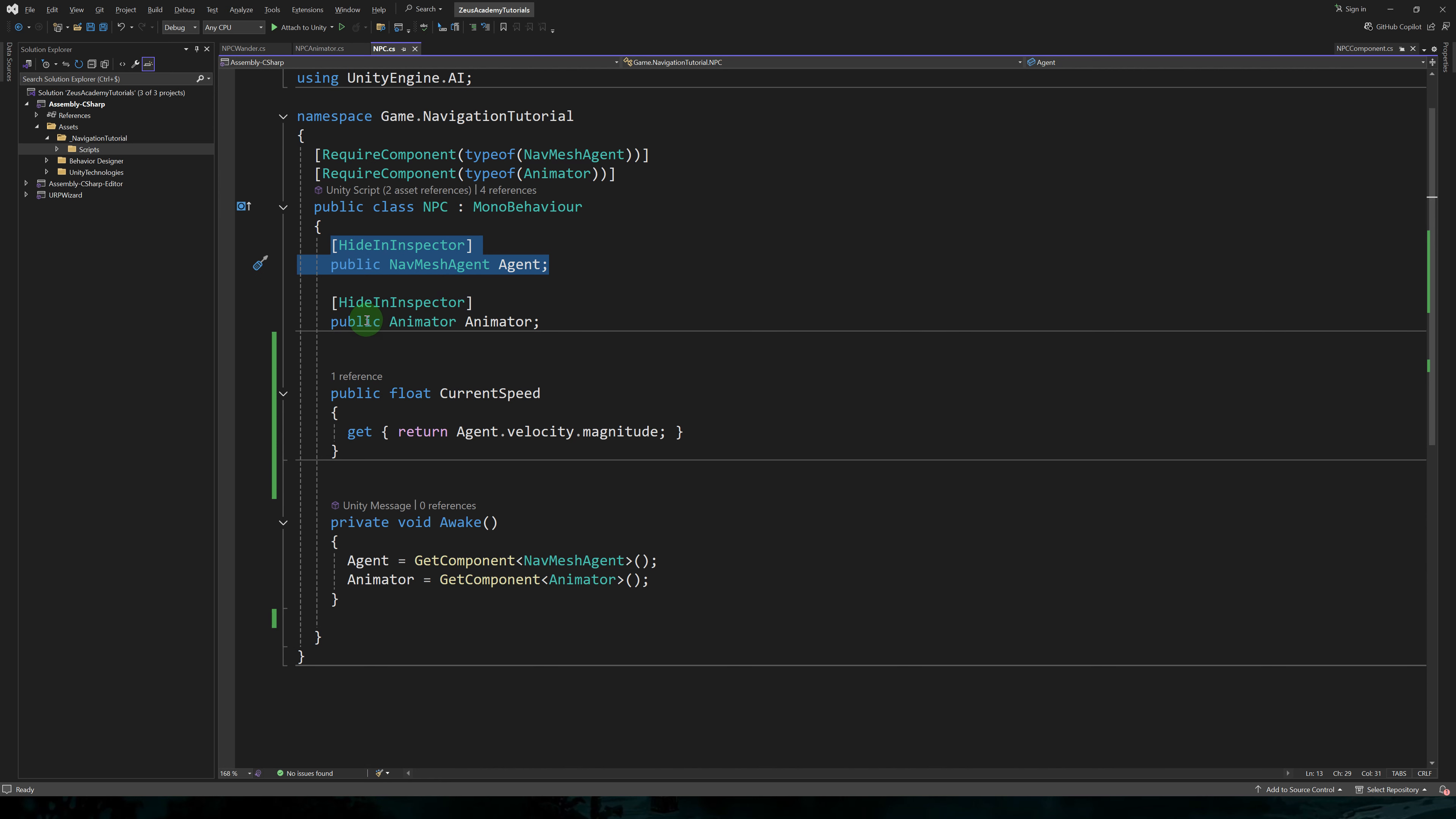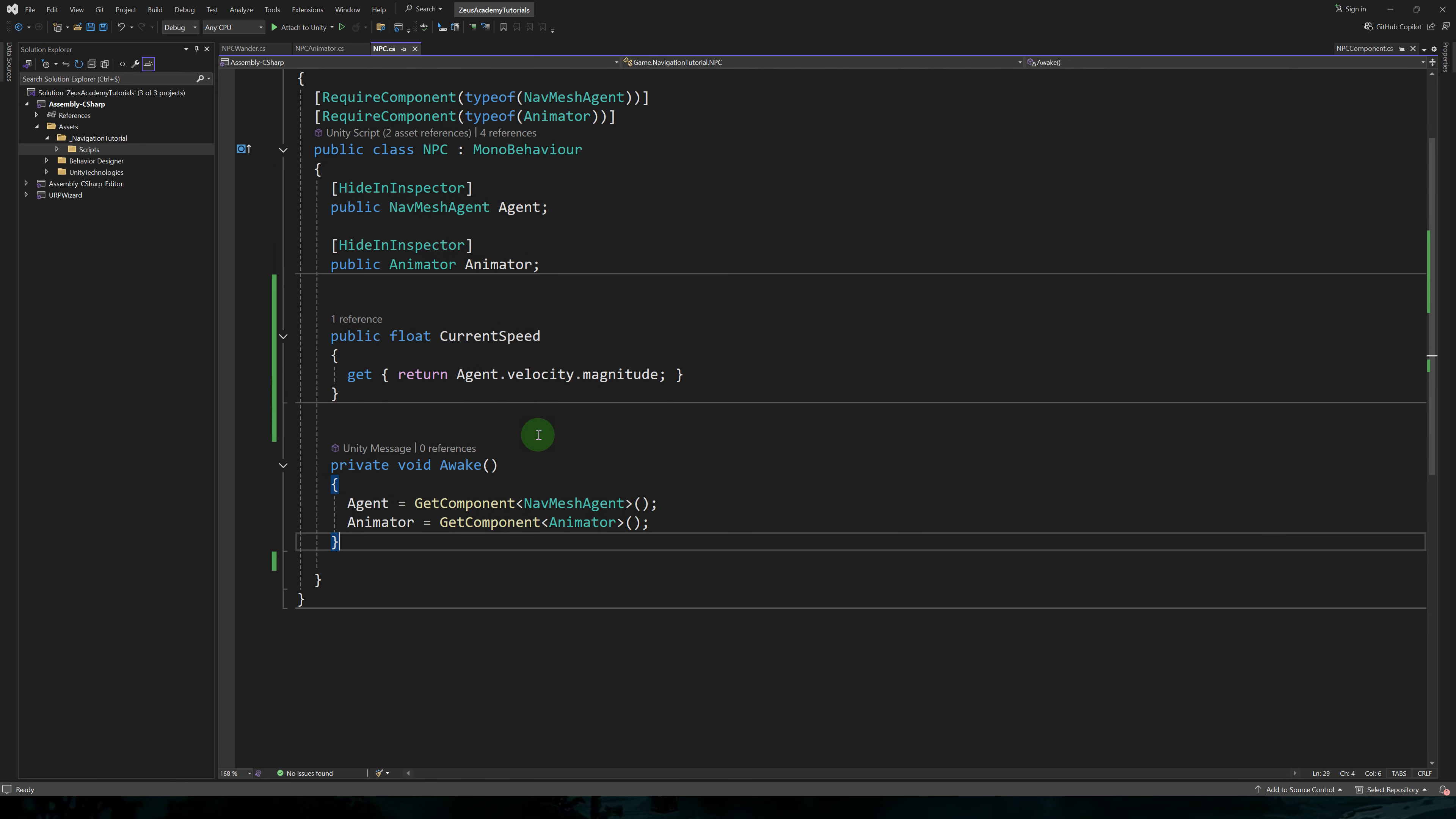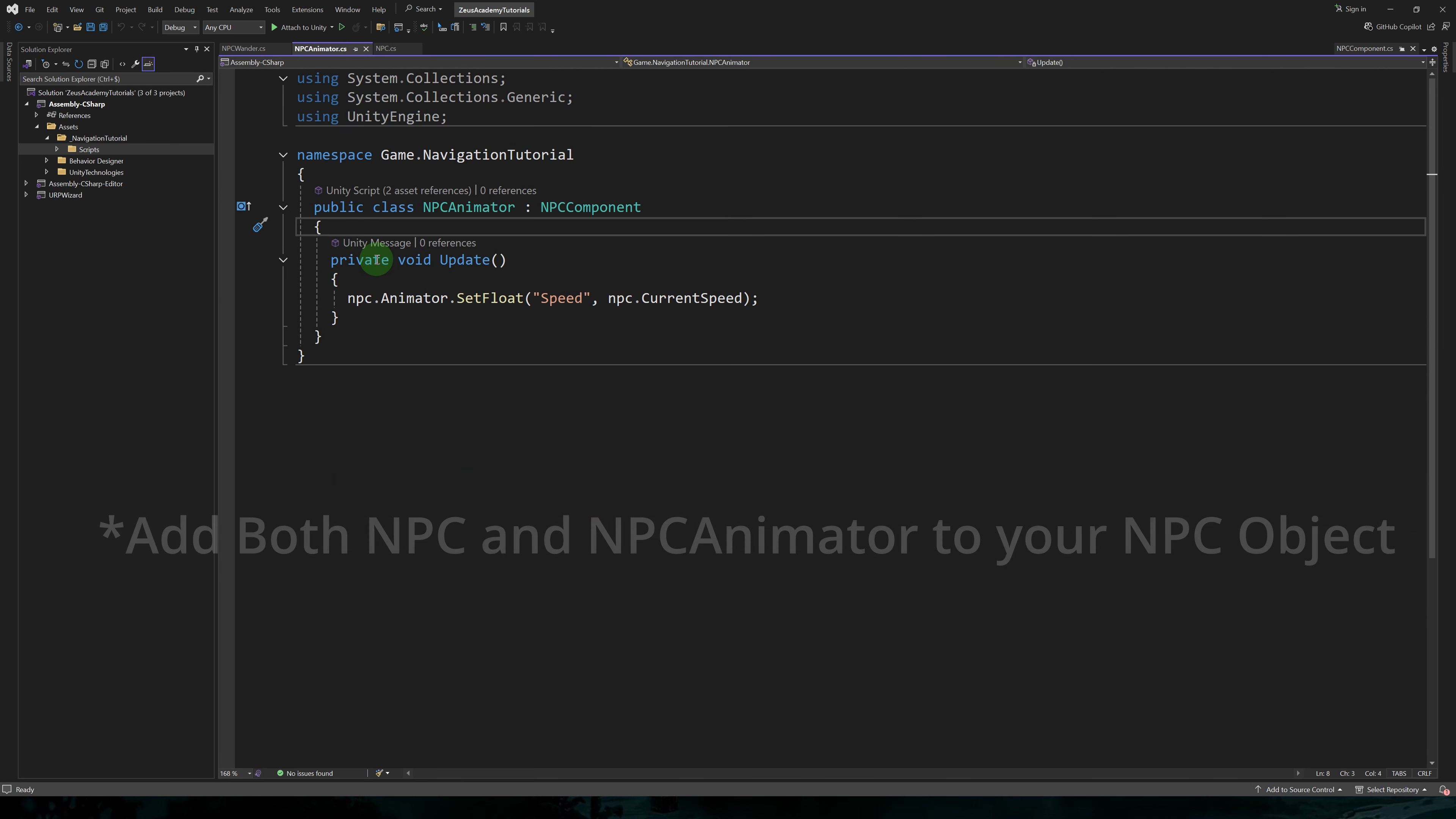Here we'll have a reference to our navmesh agent set to public because we're going to be accessing it from other scripts and a reference to our animator. In the awake method, I'm using get component to get these two components.